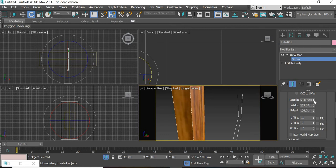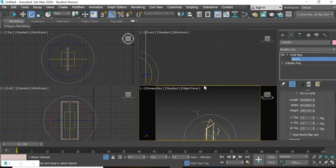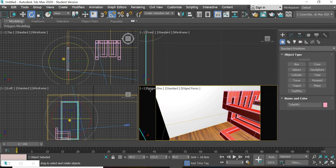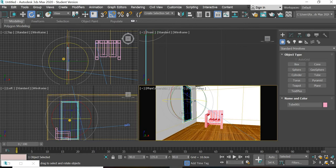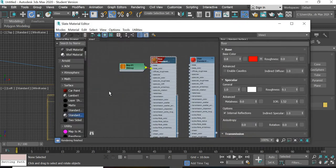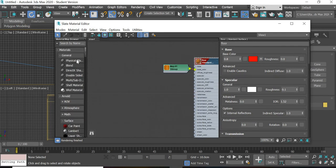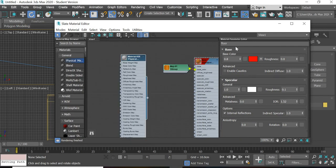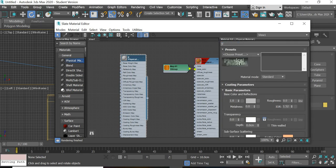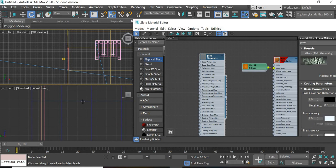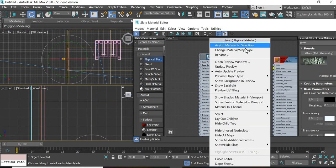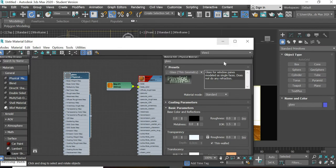Now the frame is nicely mapped. We got the frame done. Next we need to assign a material for the glass. We will use Physical Material — double-click — then use the glass thin geometry preset. Select the glass object, assign material to selection. Now we have the glass and the frame.